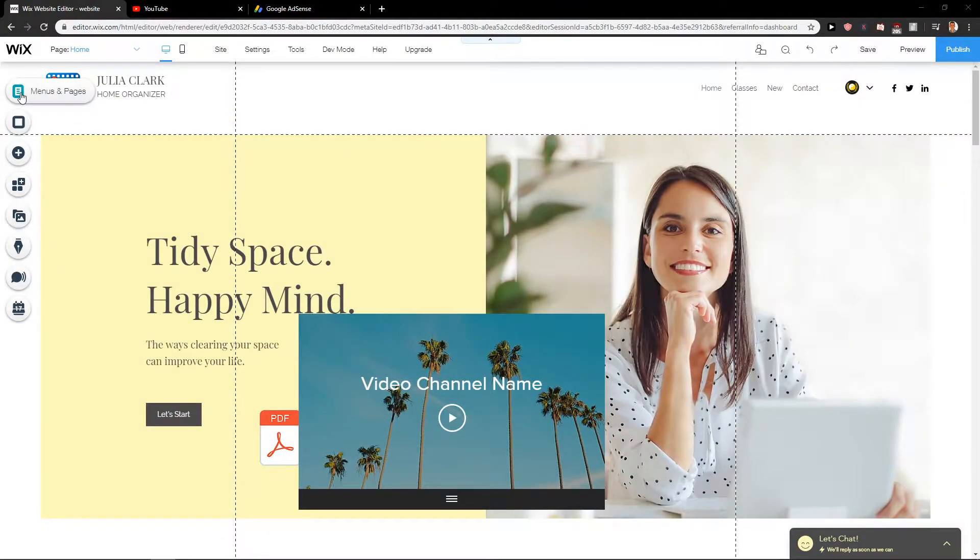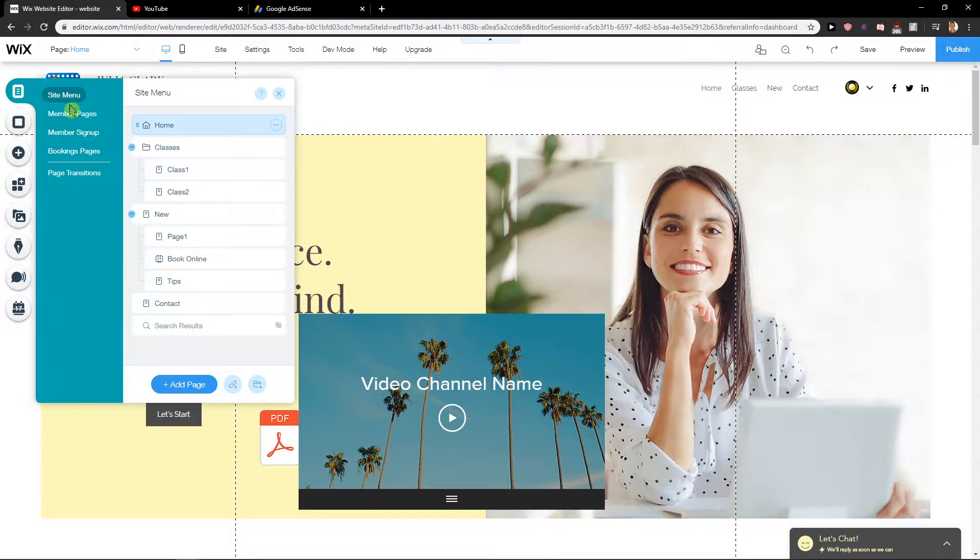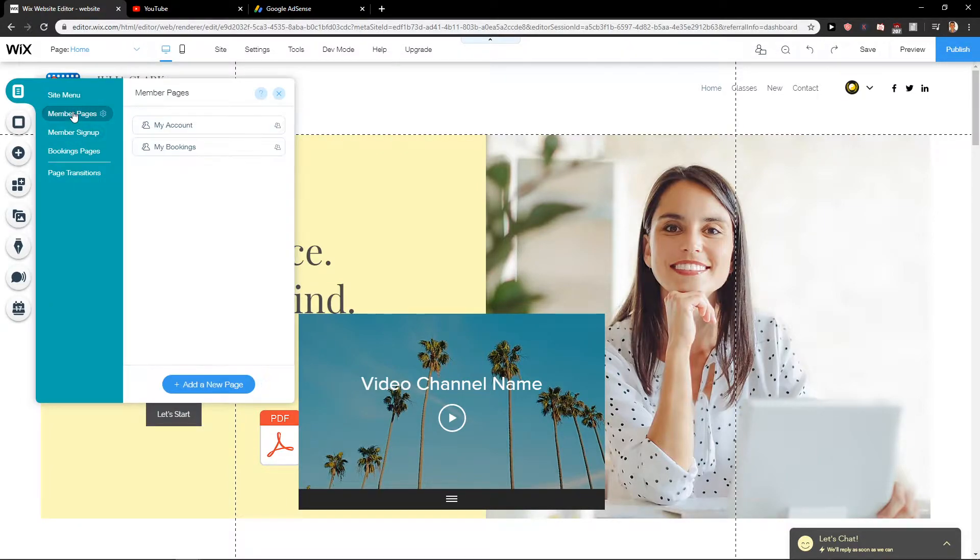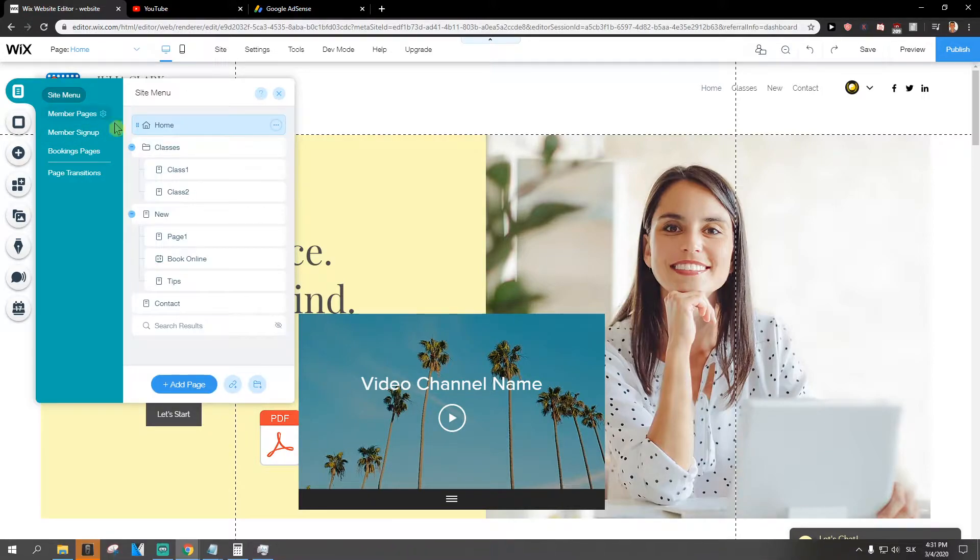First what you want to do is click here on menu and pages. When you click here you will find the site menu and your pages here.